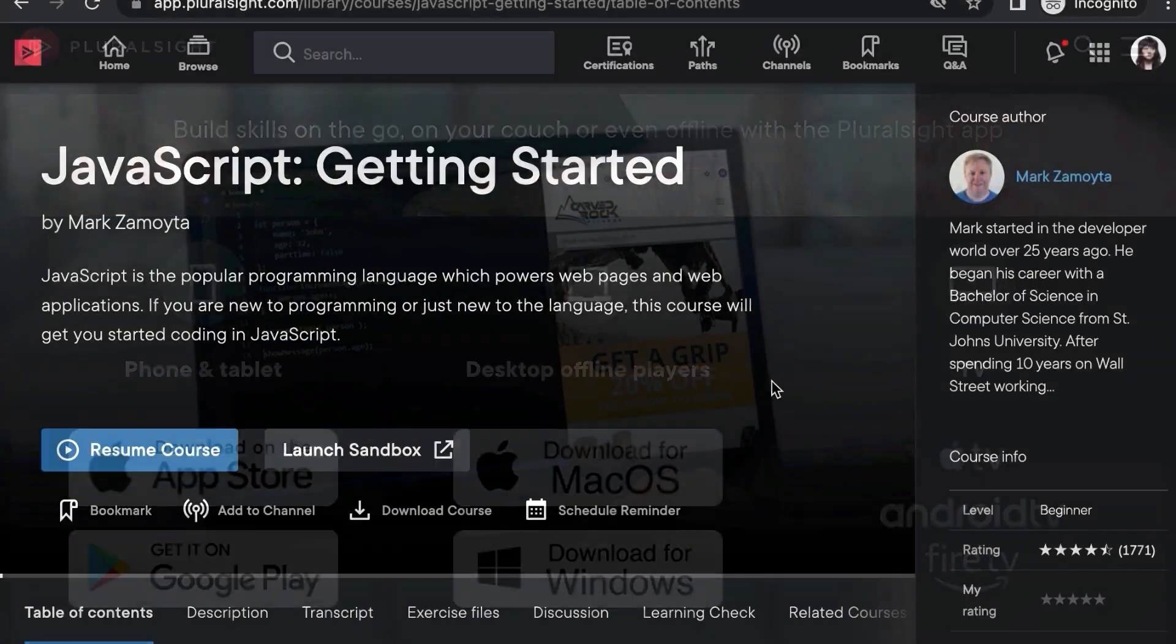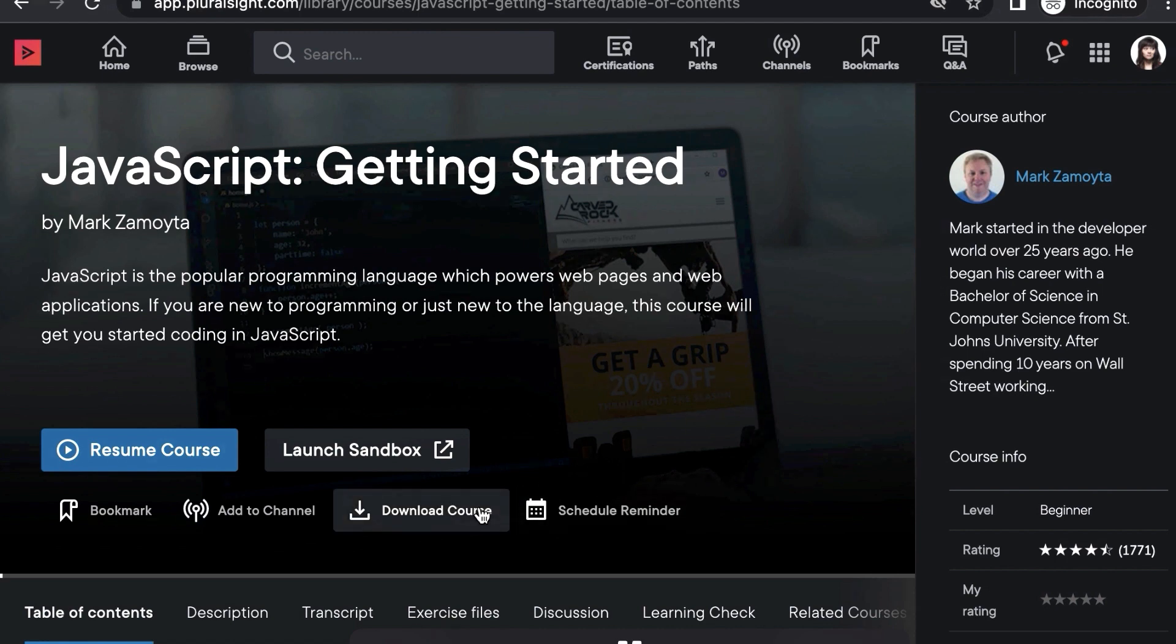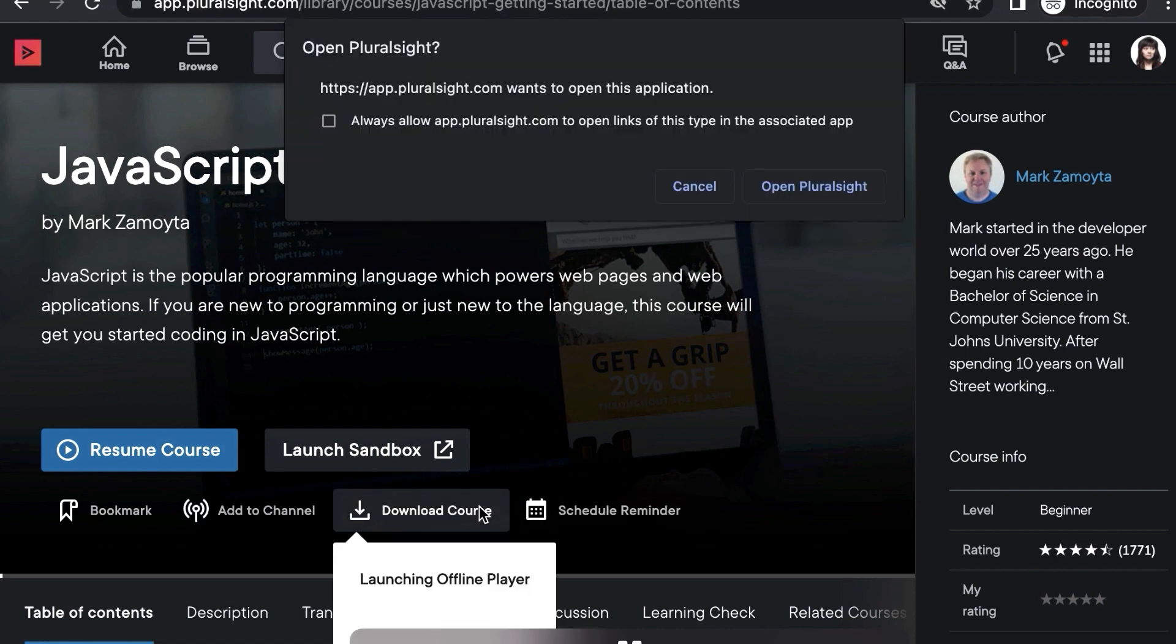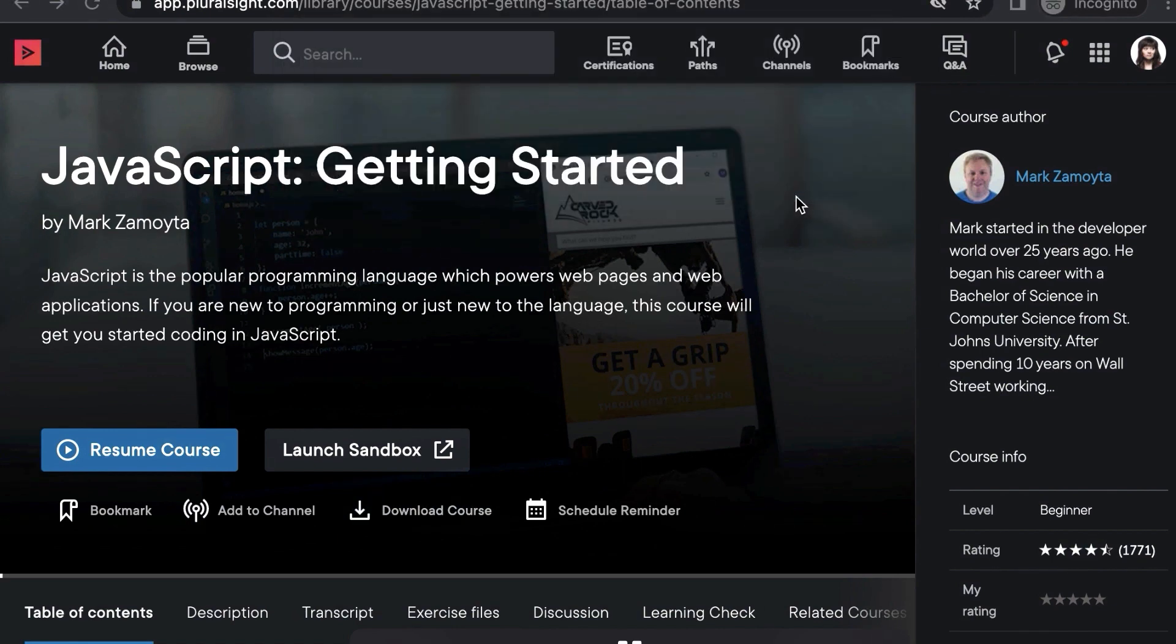If you find a course in your browser you'd like to access on the Desktop app for offline viewing, click Download Course on the Course Details page. Once downloaded, the course will appear on your Downloads page on the Desktop app.